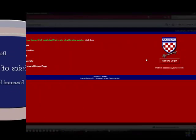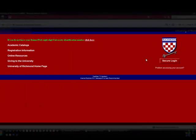Welcome to BannerWeb. In this tutorial, we're going to cover the basics of BannerWeb and highlight important sections. Let's begin.